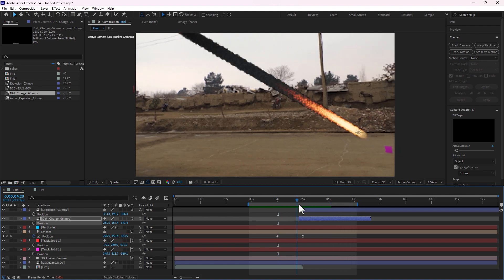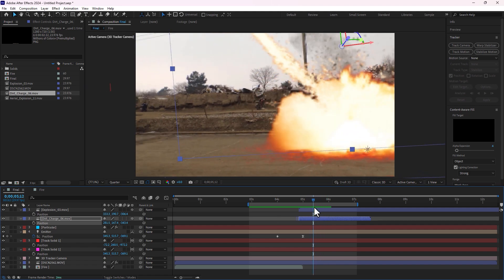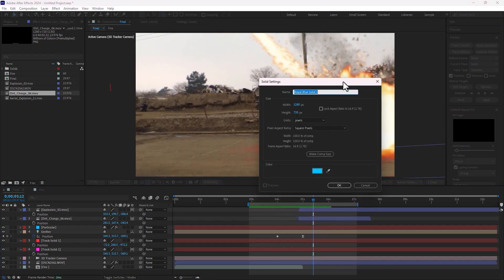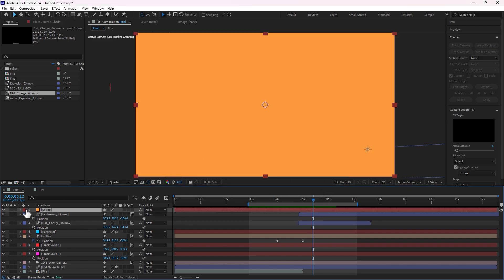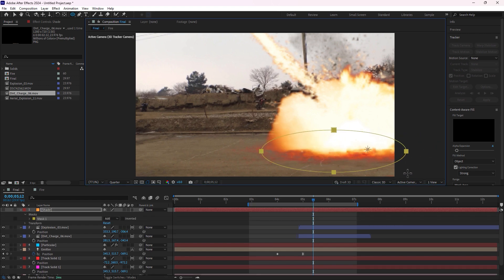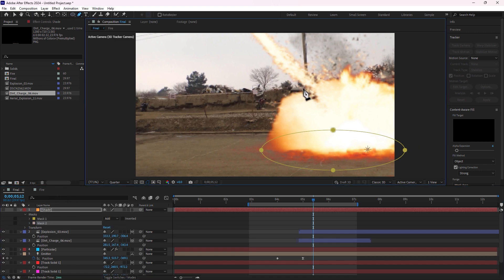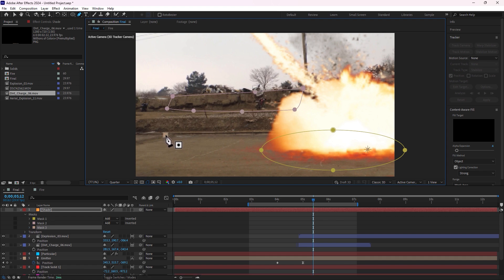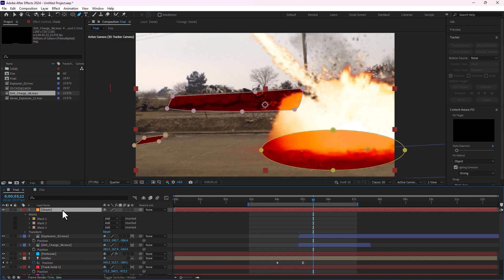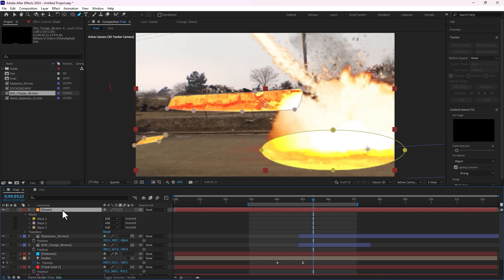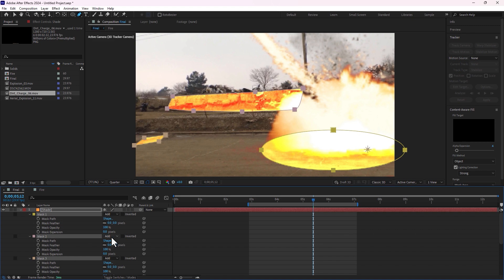Let's create the fire lights and shades. Create a new solid by pressing Ctrl+Y, select the color, write the name 'shade', click OK. Turn off and create an ellipse there. Create by pen tool, select mask these places. Turn on again, press Shift+Plus on keyboard. Press MM, select all three masks, make feather.